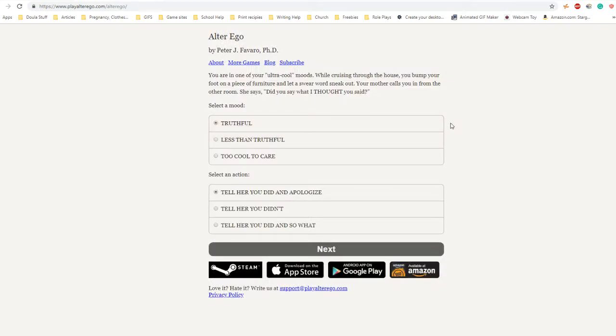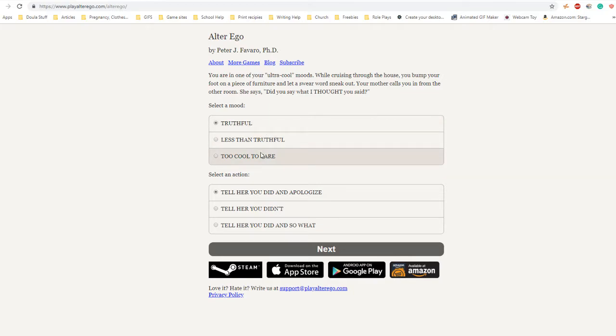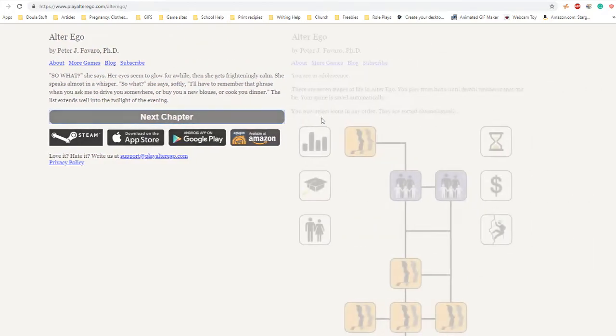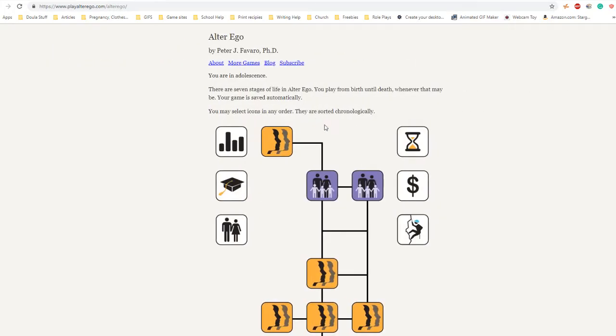You are in one of your ultra cool modes. While cruising through the house you bump your foot on a piece of furniture and let a swear word sneak out. Your mother calls you from the other room - did you say what I thought you said? I'll have to remember that phrase when you ask me to drive you somewhere or buy you a new blouse.